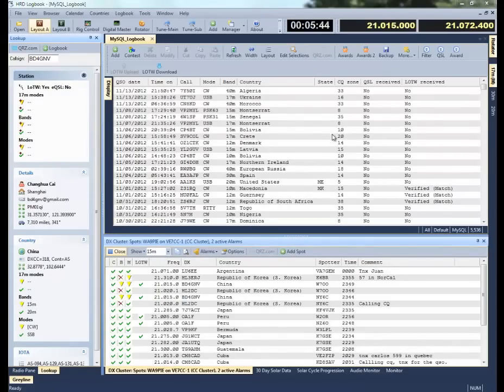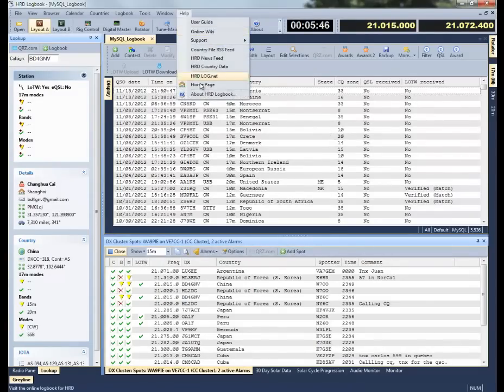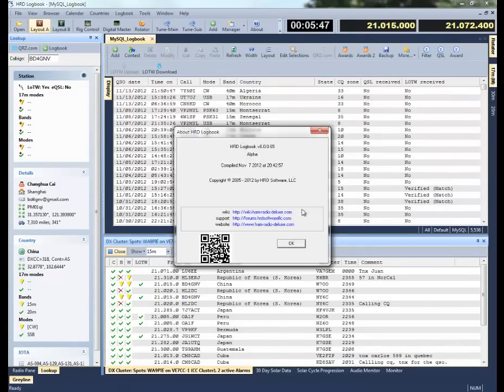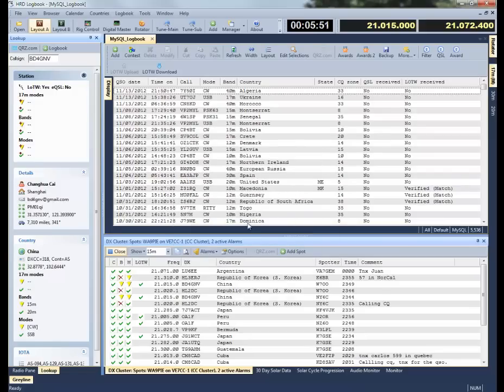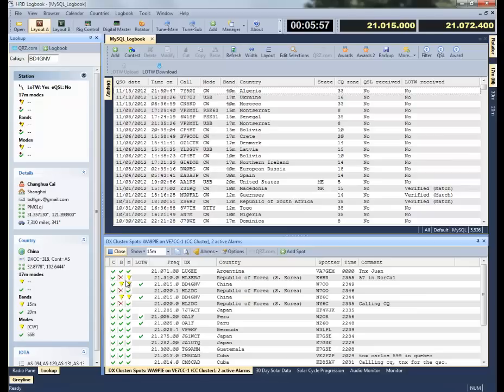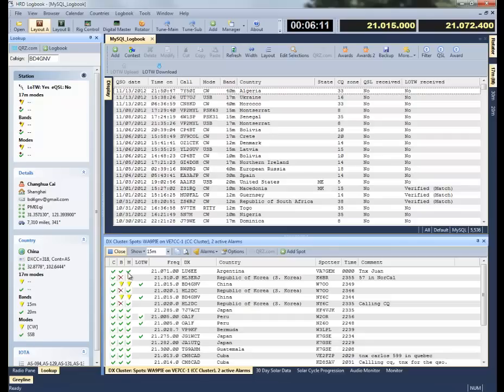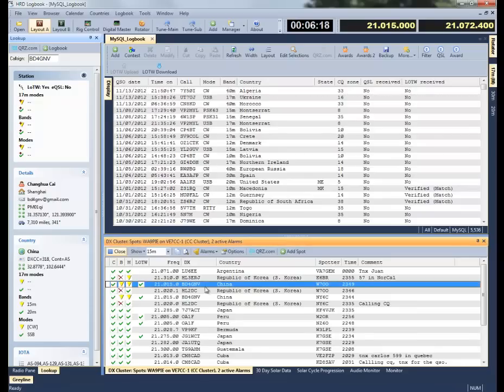Now let's look at what we have with HRD version 6, and this is a prepublished beta version of version 6. What we've added here are columns that we refer to as work status indicators. Whereas the previous version of HRD only showed you the work status for a particular band, we've added choices for country, band, mode, leaderboard, and band mode combinations that I'll demonstrate later.